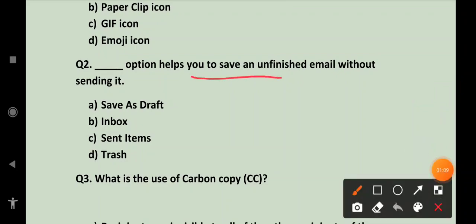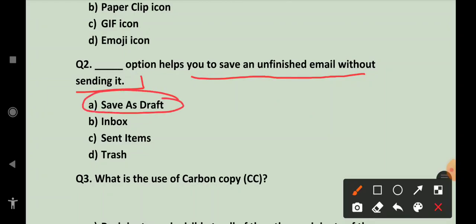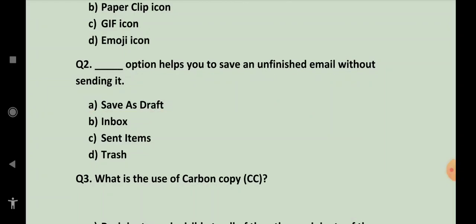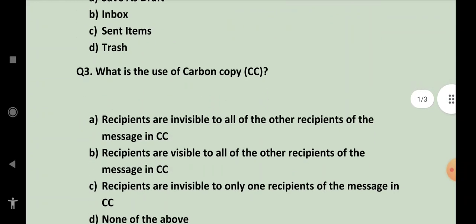Next is dash option helps you to save an unfinished email without sending it. Konsa option hai wo? Save as draft.